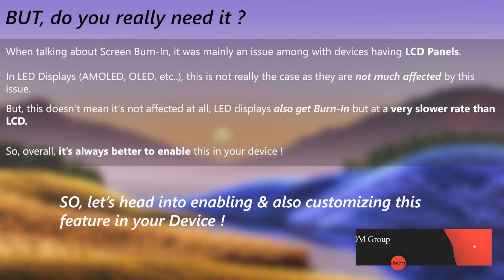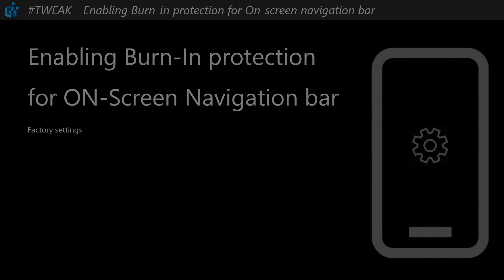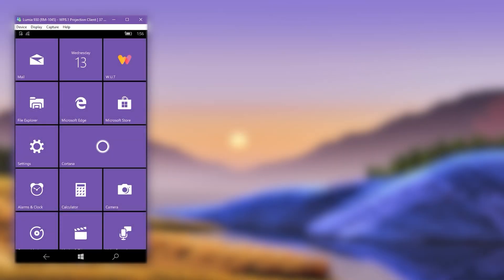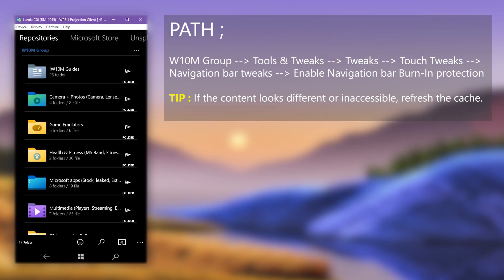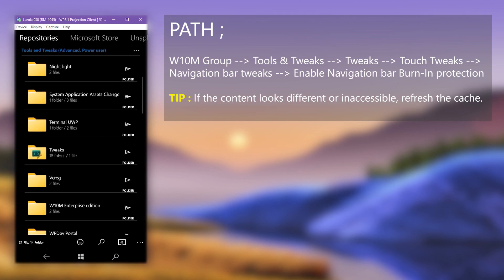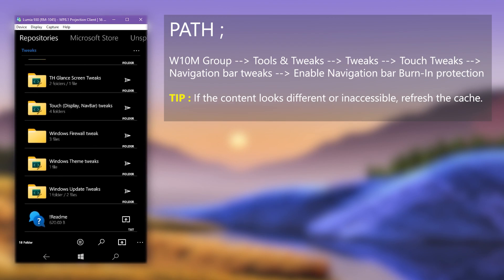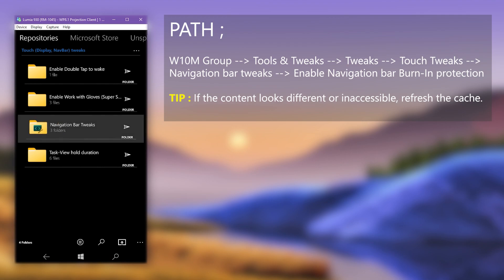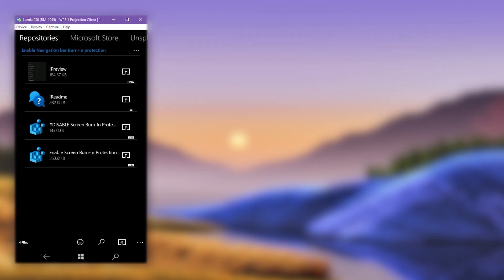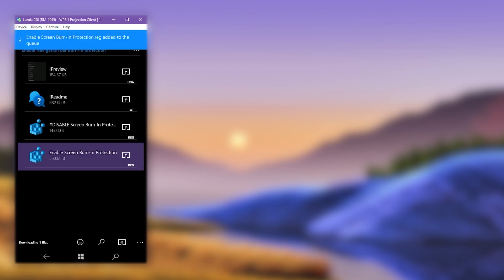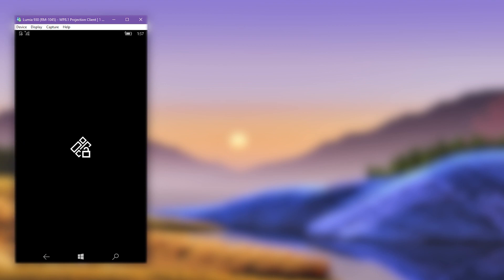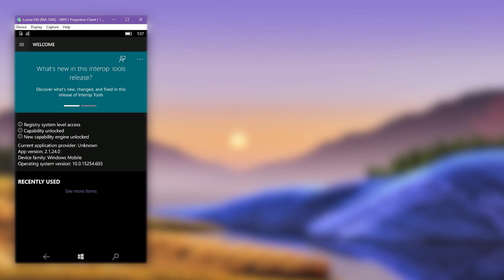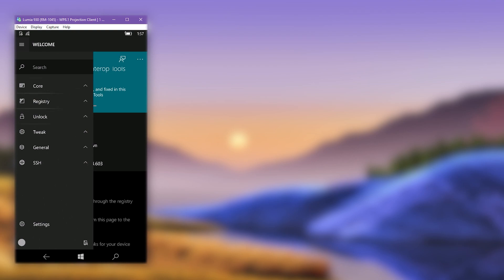To enable this feature, we can get the registry file from the Windows Universal Tools application. Open the app and load the repositories, then go to the displayed path. Download the enabling registry file. When finished, go to Interop Tools, choose this device as the provider, then open the side menu, expand the registry section, and choose 'Import Registry File'.